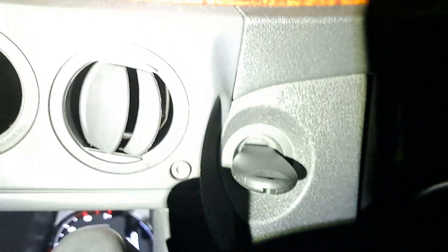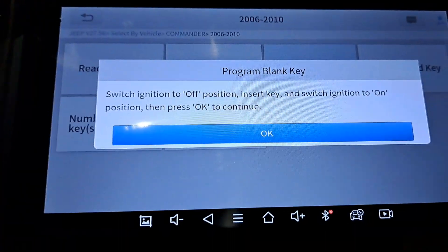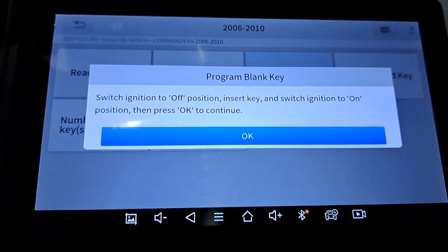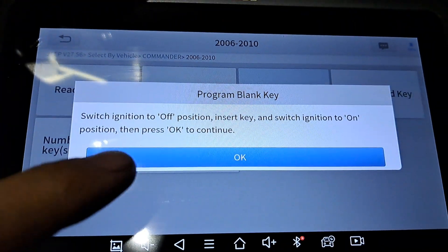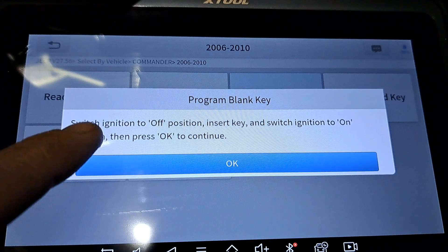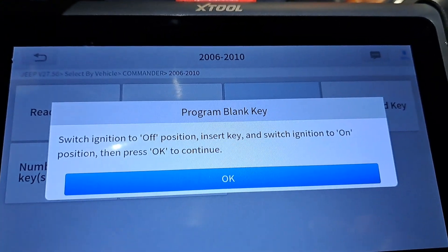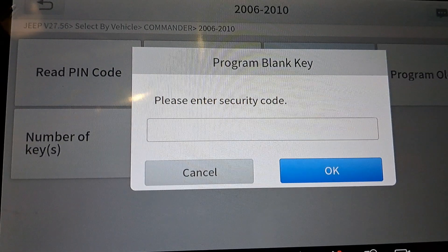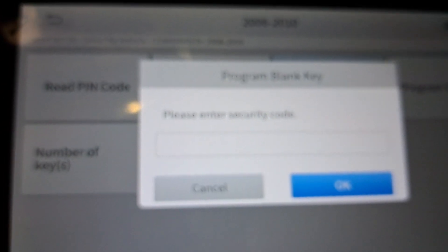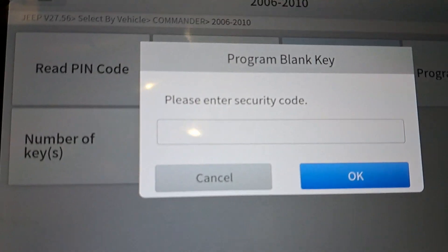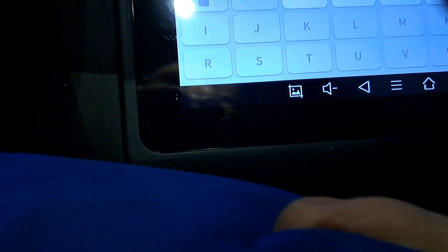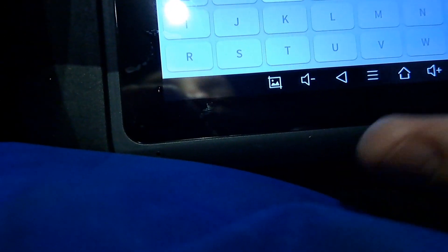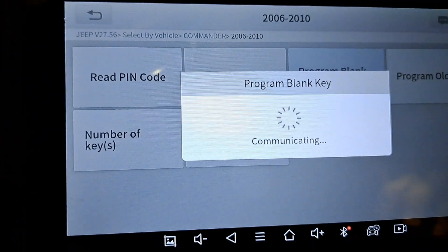Turn it over to accessory. Alright, switch the ignition and press okay. Now we got to put in the security code that we pulled just a minute ago. Alright, code is in.